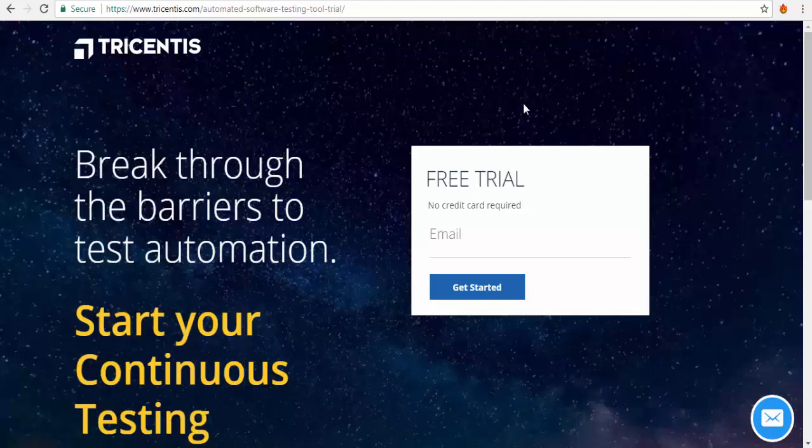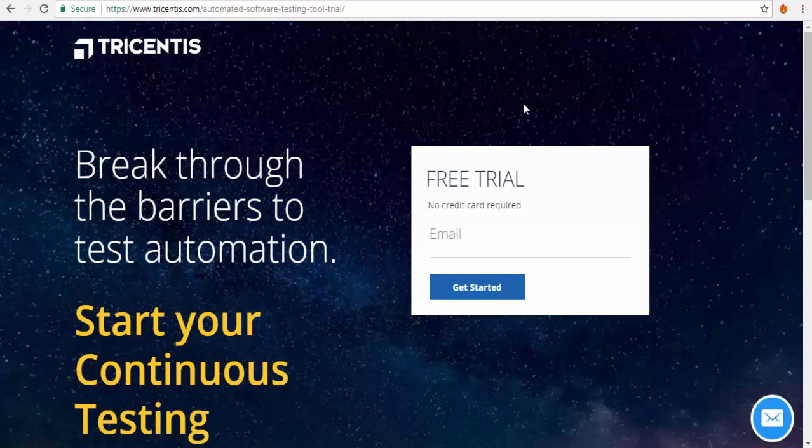It's going to take some time to start Tosca Commander. When we are starting the Tosca Commander first time it will ask for the license activation. So I will go for the license activation.